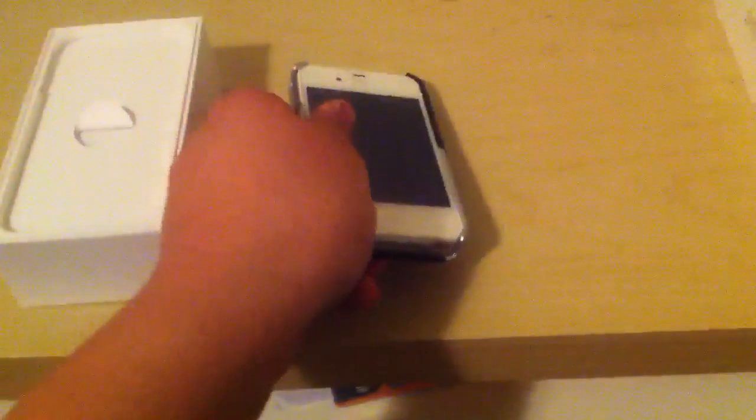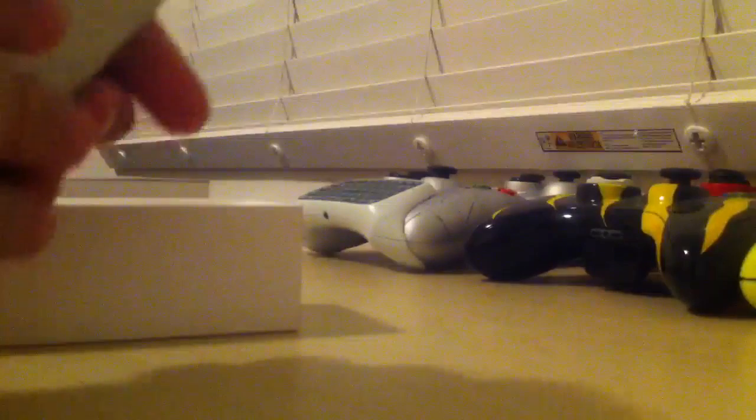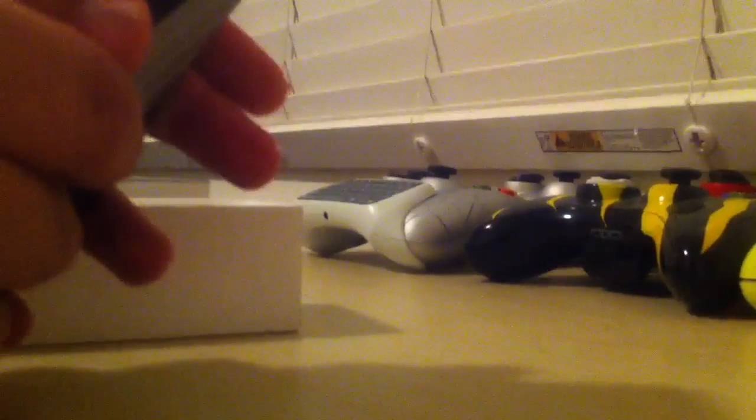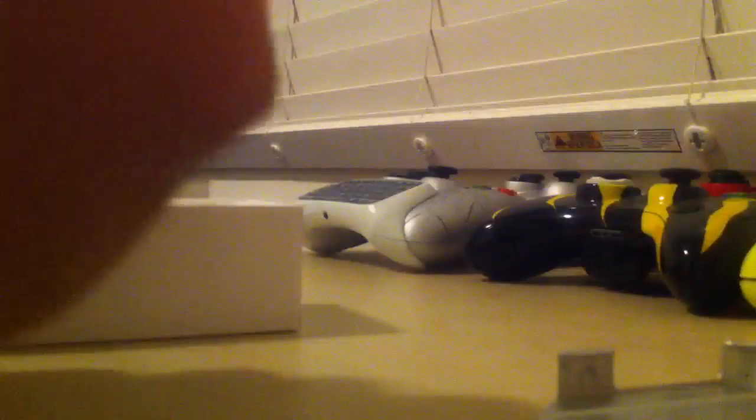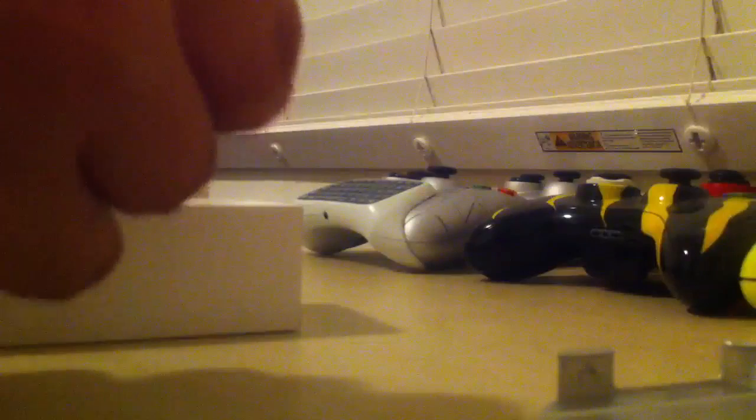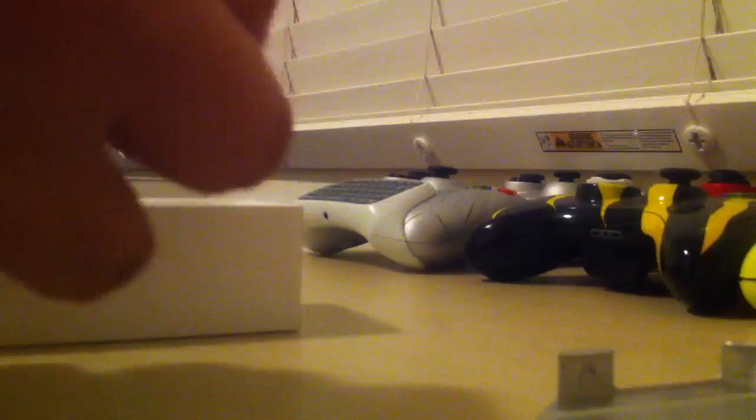Let me take the case off real quick. This case is pretty cool because you can get several colors, but I actually just ordered cases about five minutes ago. I got like 12 bumpers in all kinds of different colors, which is pretty sweet.